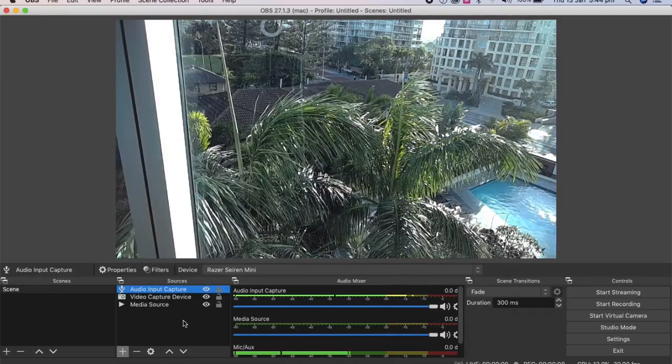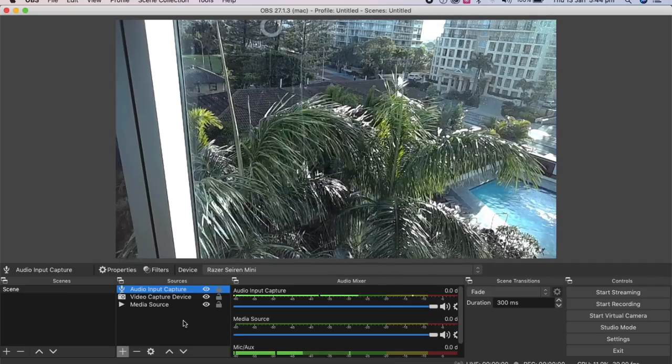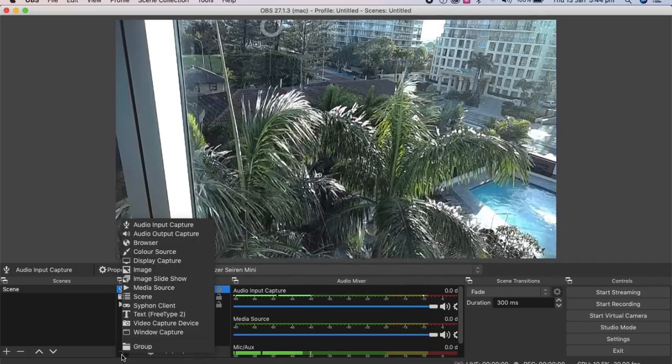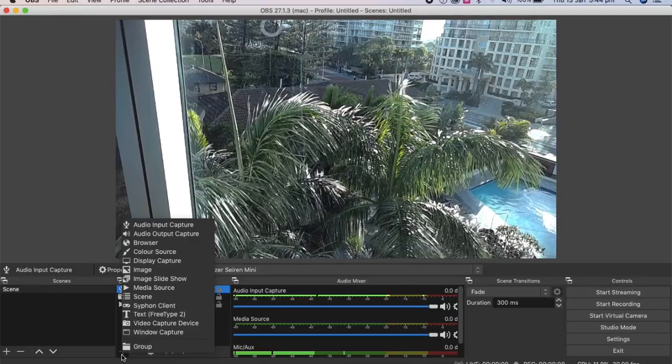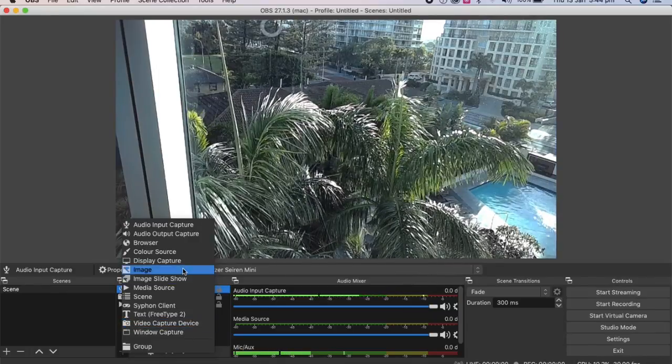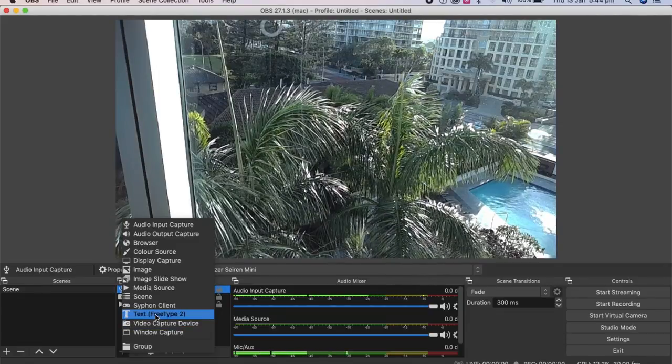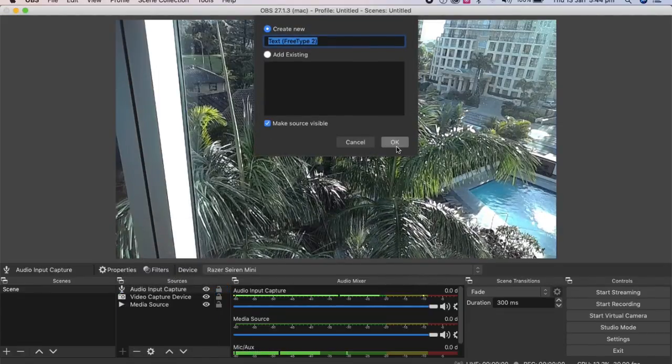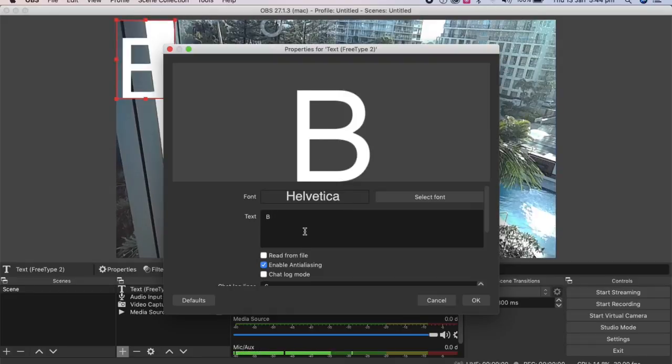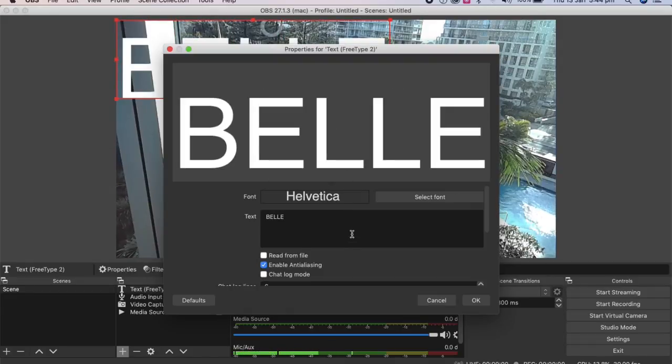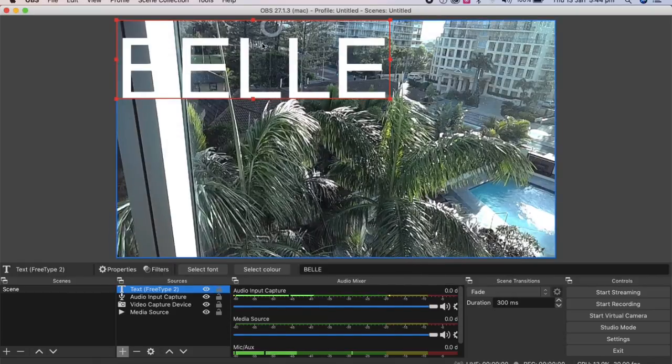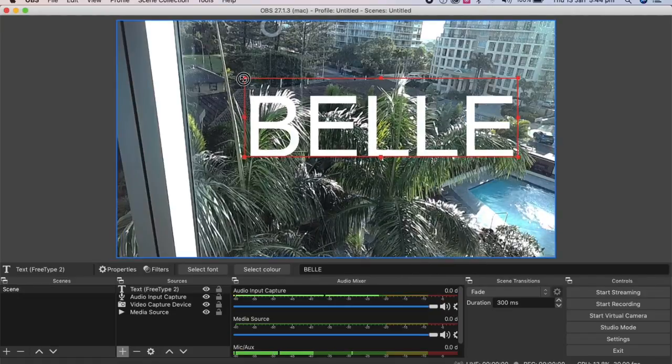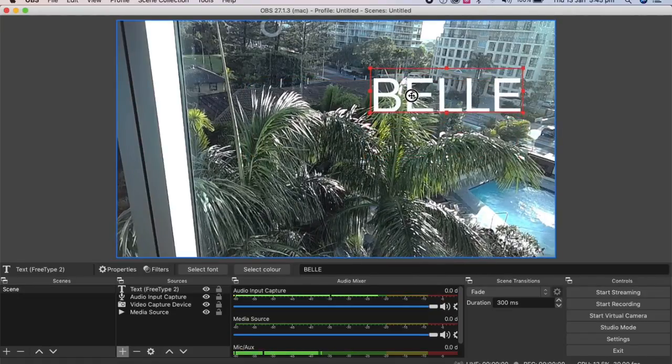So what we can do from here is if you want a picture or some text over the top of your stream, you go to text, create new, okay. And then I'll just write Belle. You can also change the colors and the font if you wish. So you press okay. So there we have the text over the top of the stream there.